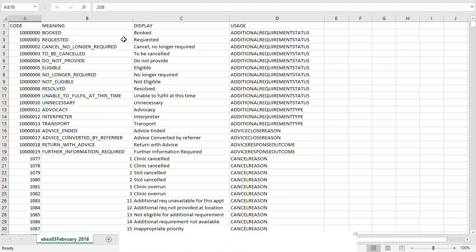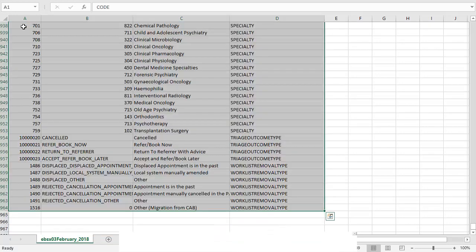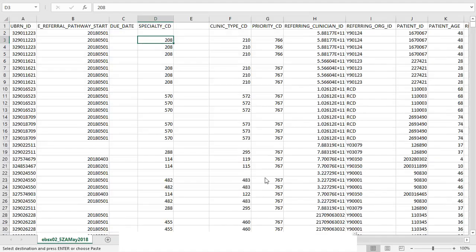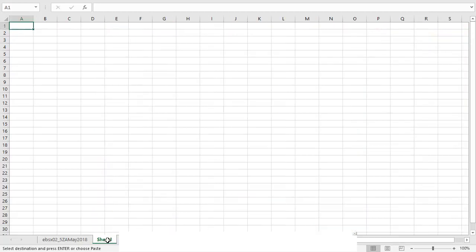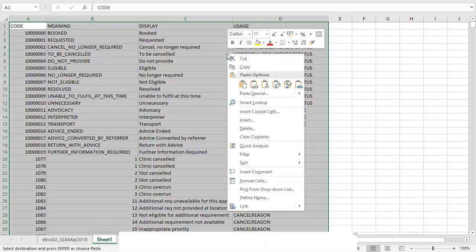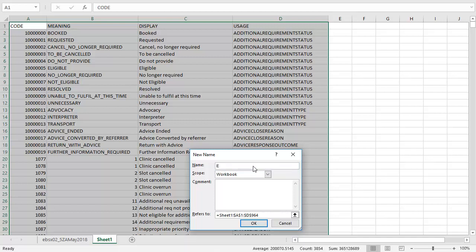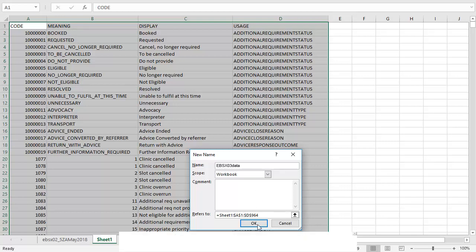Once I have this open you can see that this contains all of the codes and all of the display information. I will highlight all of the information that I want to pull across and then copy it. I will then go back to the EBSX02 and open a new tab, and then paste the data from the EBSX03 here. I then need to name this range of data. I do this by selecting define name and then changing the name here to EBSX03 data. Then I click OK.